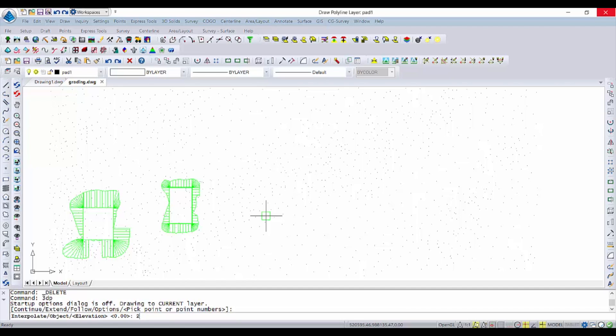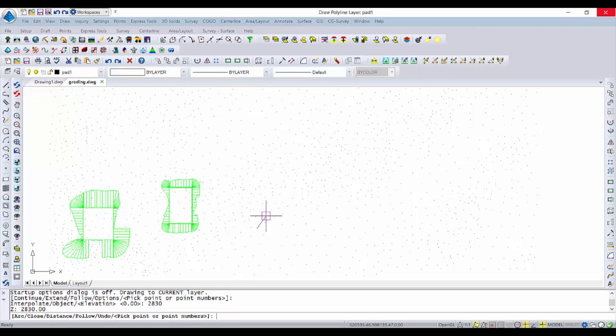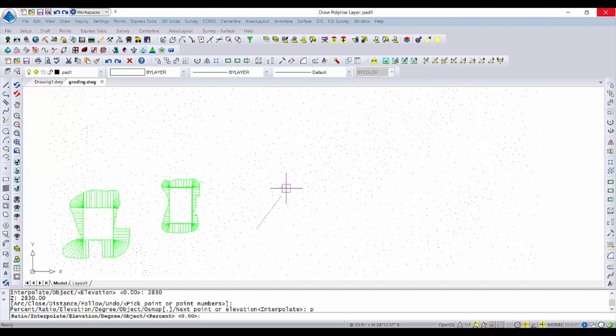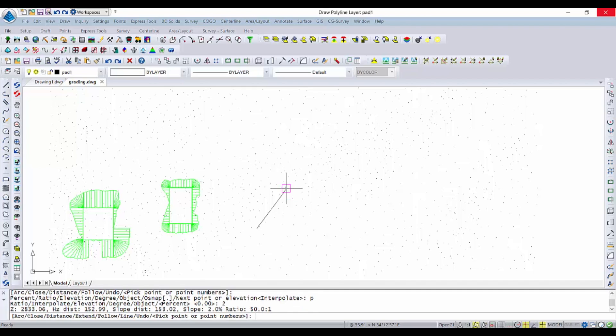So here we're going to run the 3D polyline command from the draw menu. We'll start at elevation 2830 and we're going to go ahead at a percent grade of 2% and draw a couple of segments here.